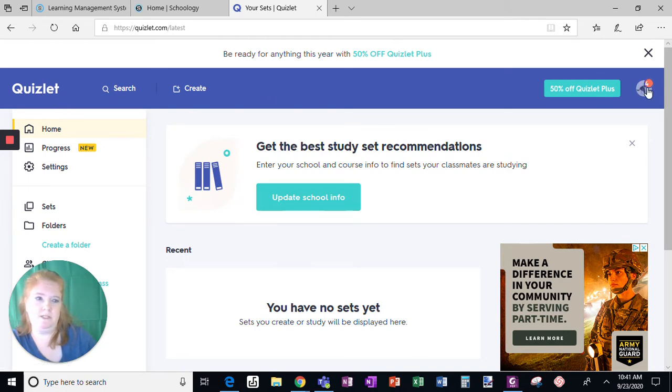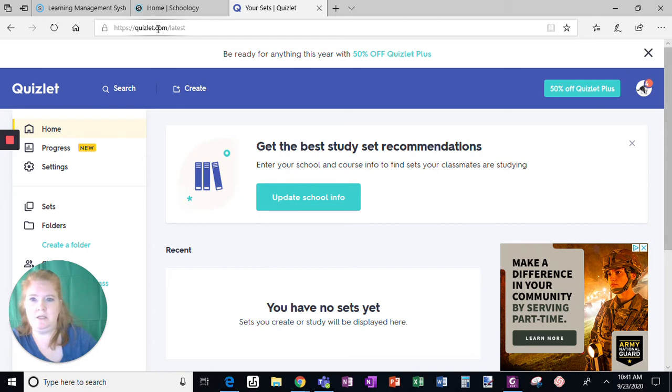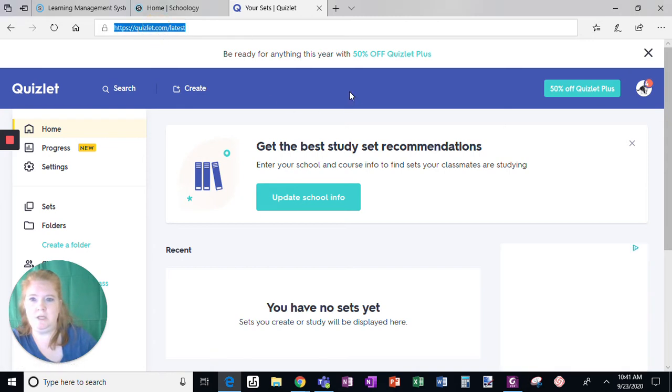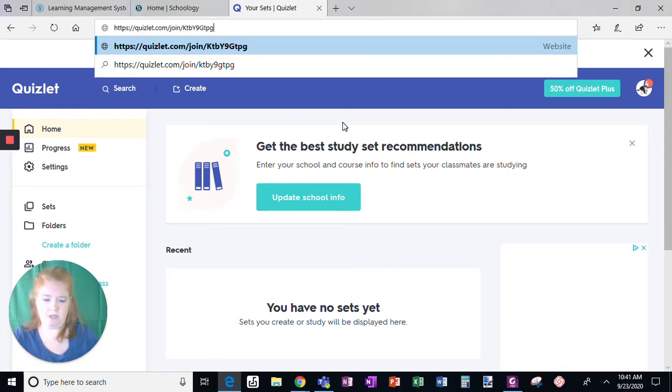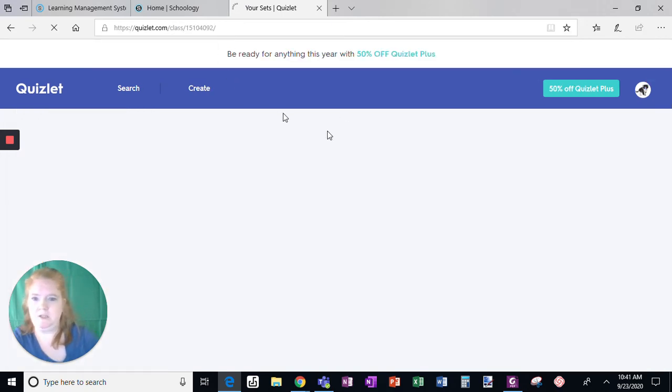So notice I'm signed up, you can see an icon over here and what I did is I copied and pasted the join link that my teacher gave me and I'm going to put that in the URL bar up here and click enter.